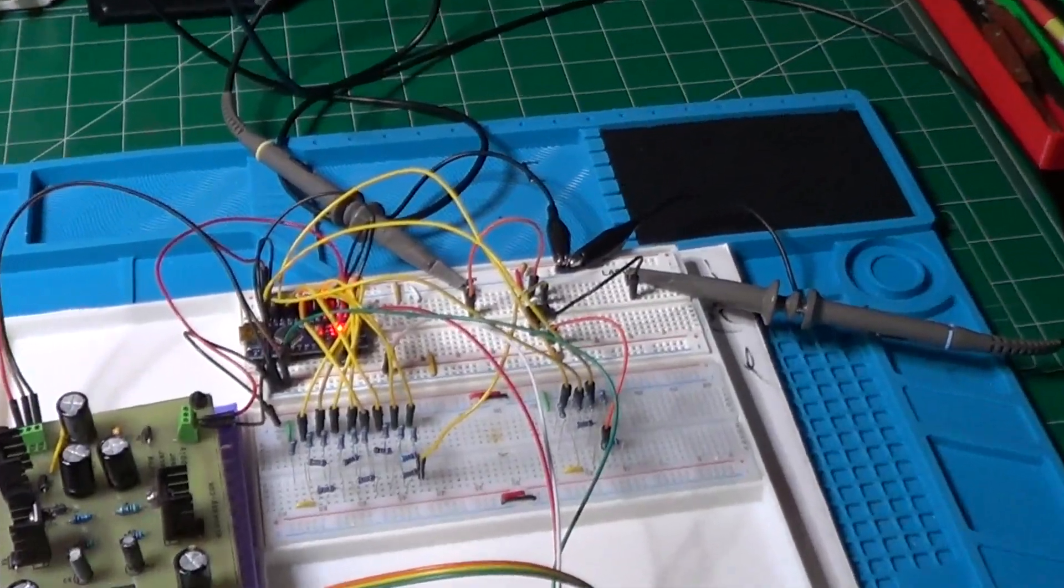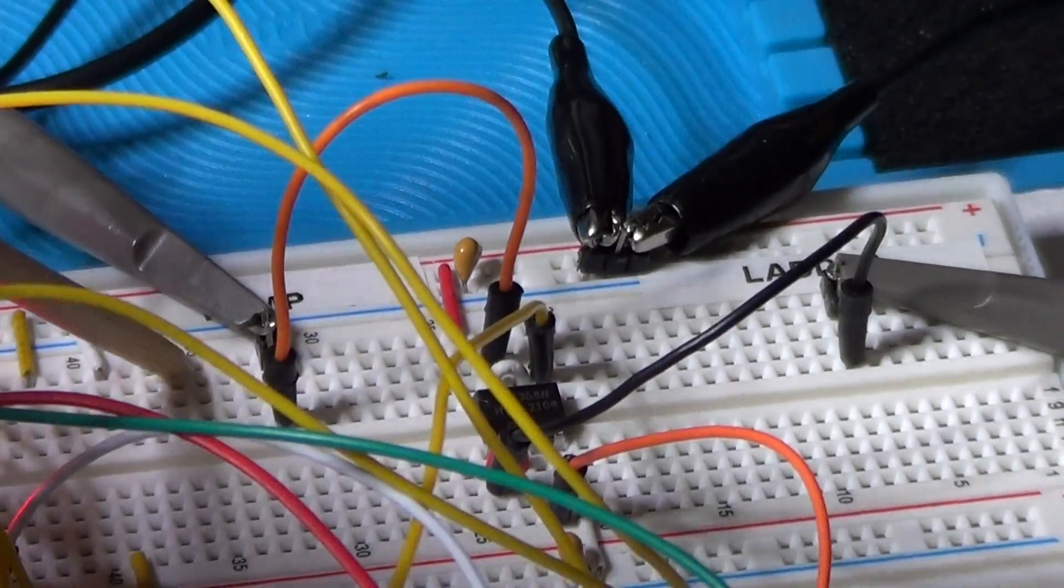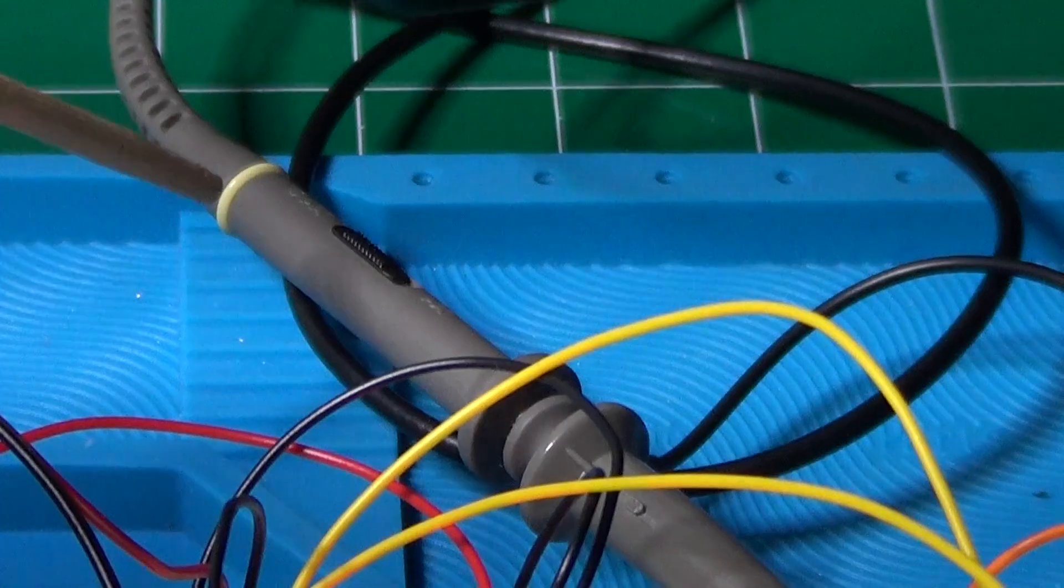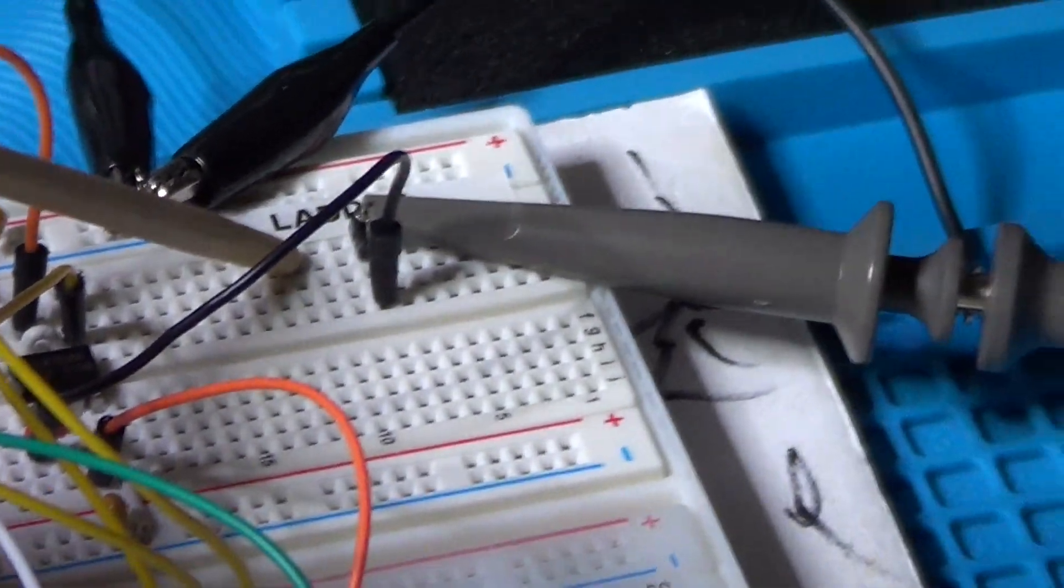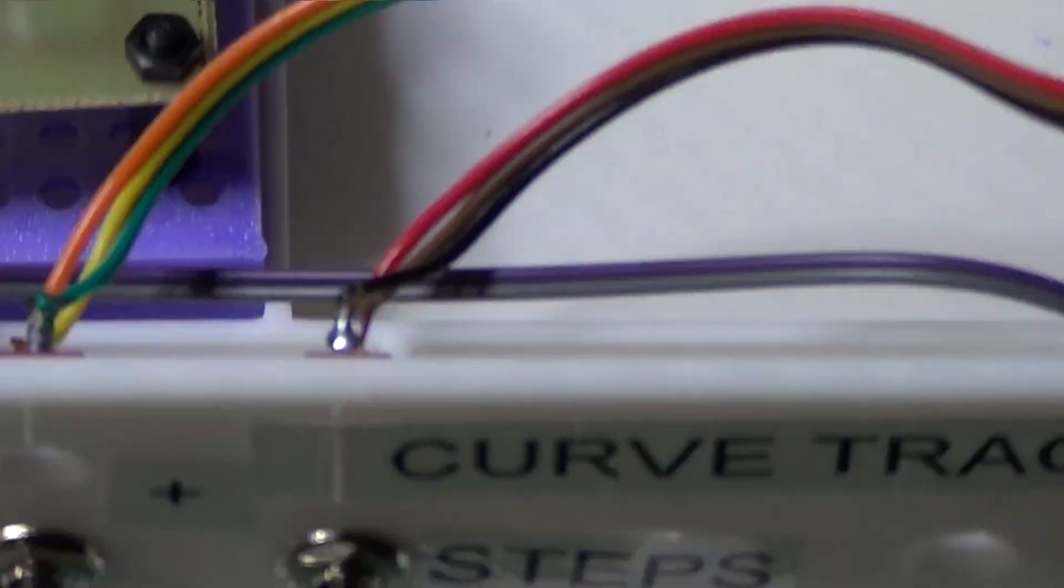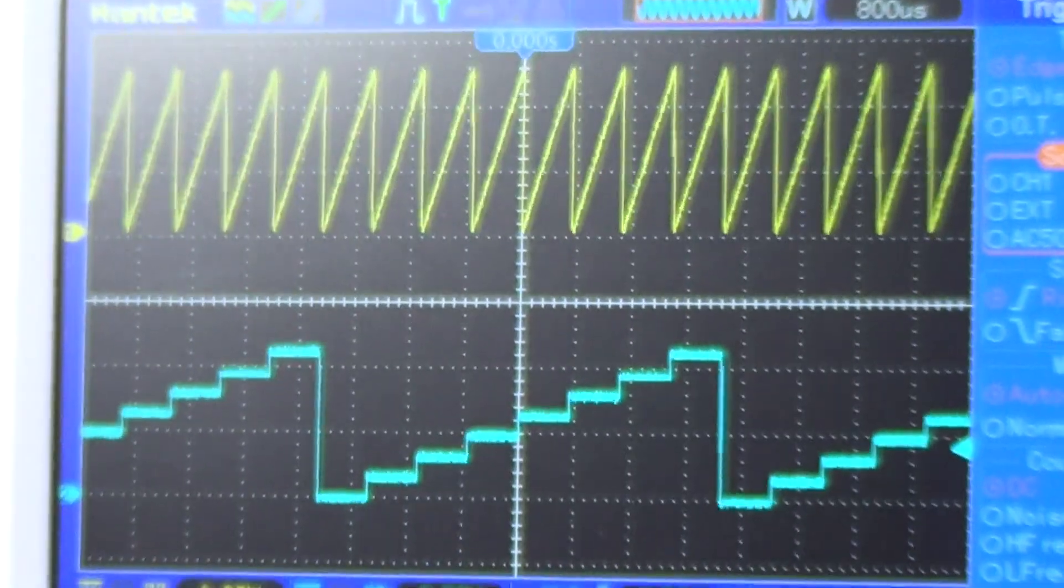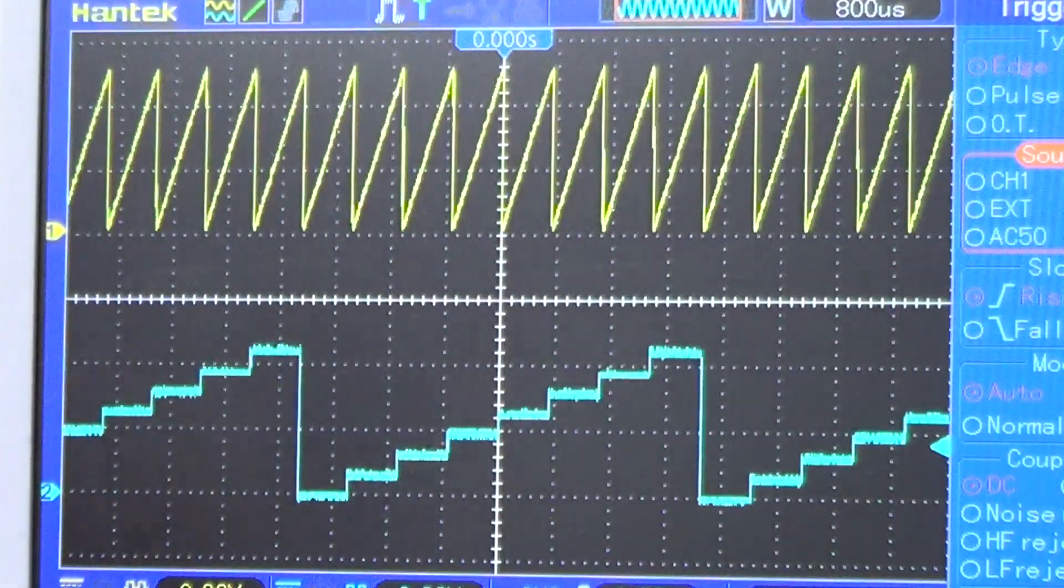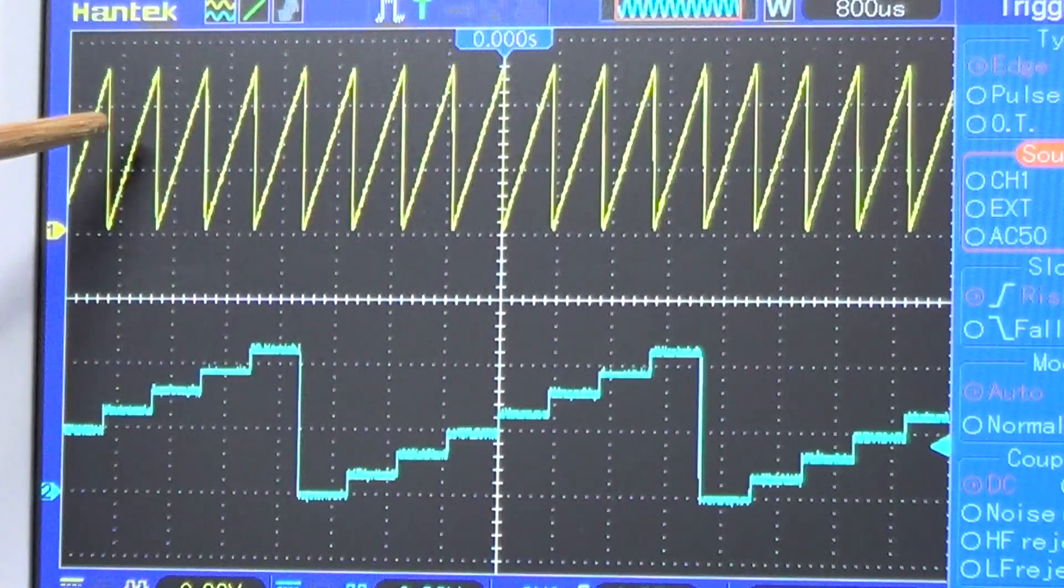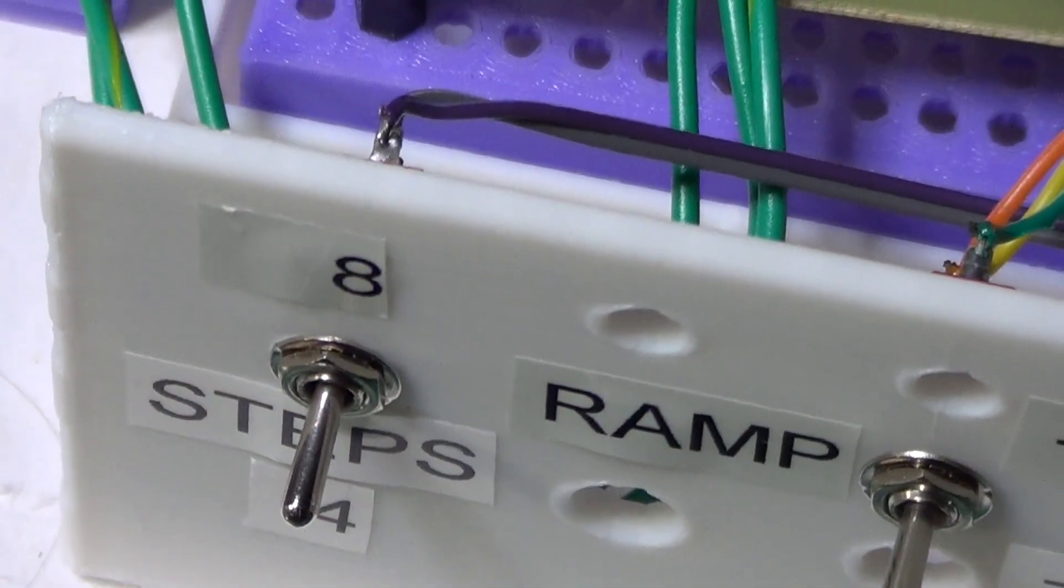And for that I have connected the ramp output to one of the oscilloscope probes, the one for which the signal will be visualized with a yellow trace. The ladder output is instead connected to the other probe, for which the signal will be represented with a blue trace. The steps switch is currently set to 8-steps. Let's now take a look at the oscilloscope monitor. And we can clearly see the ramp and the 8-steps ladder. Note how the ramp starts exactly at the beginning of each step of the ladder. Let me now set the number of steps to 4. And this is the result.